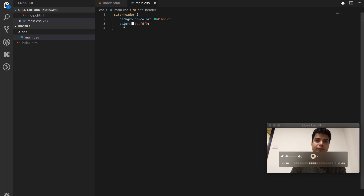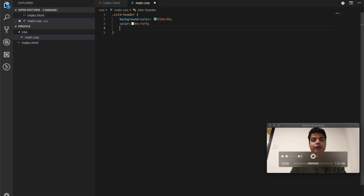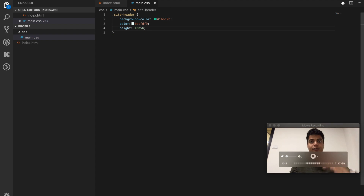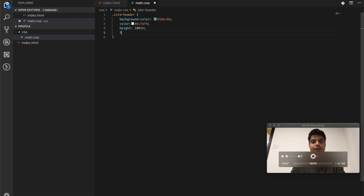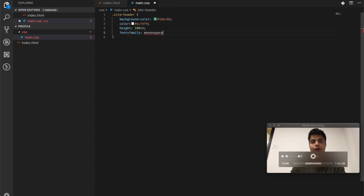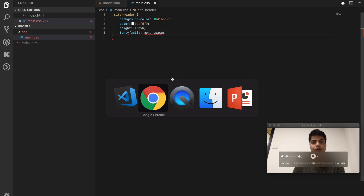We set the color and then say this entire thing has a height of 100vh, which means it will encompass 100% of the height of your screen, whether on phone or desktop. In coming videos I'll show you how to select fonts from the internet, but for now let's do just this. Let's go and see how it looks now.